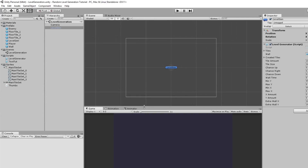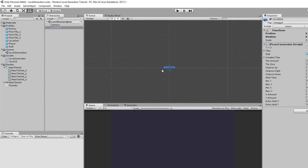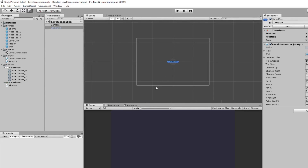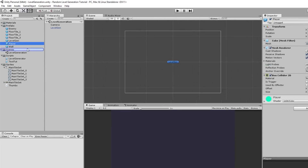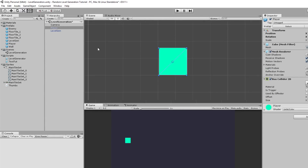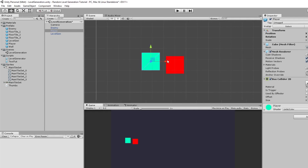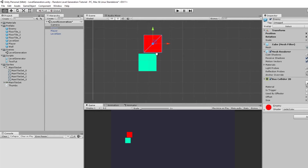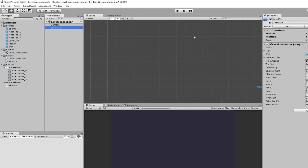Hello everyone and welcome to the level generation tutorial series part 6. I'm going to teach you how to spawn some enemies and our player. Just to be clear, we are not going to create a player or any enemies — I just have some prefabs here. It's your own job to create the code and everything because this tutorial series is about showing you how to spawn them.